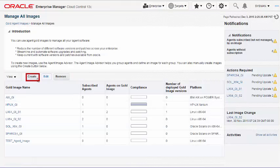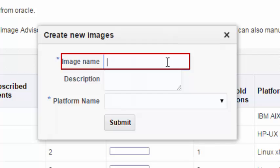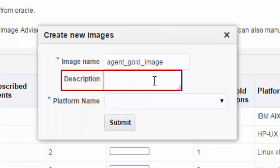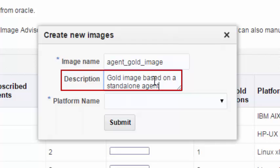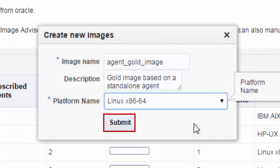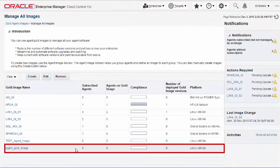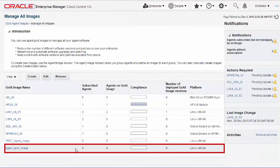In the Create New Images dialog, enter a unique name and a short description for the Agent Gold image you are creating. Select the operating system of the reference or source management agent that you want to use. Once the Agent Gold image is created, you can see it listed on the Manage All Images page.